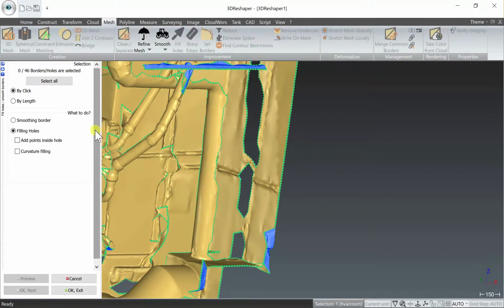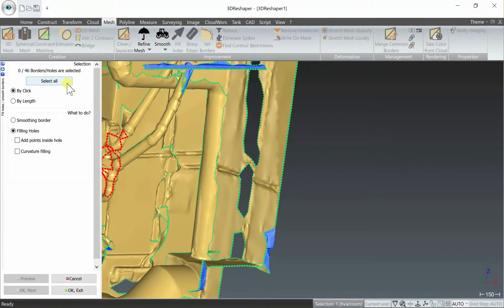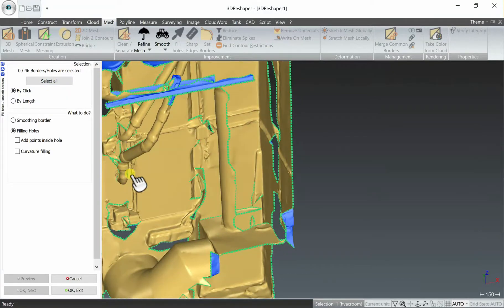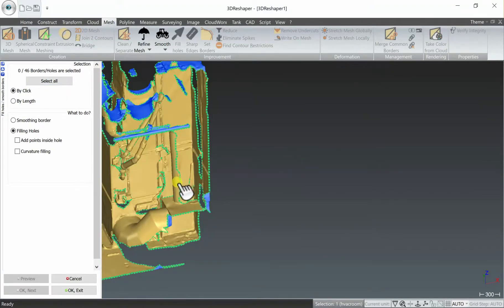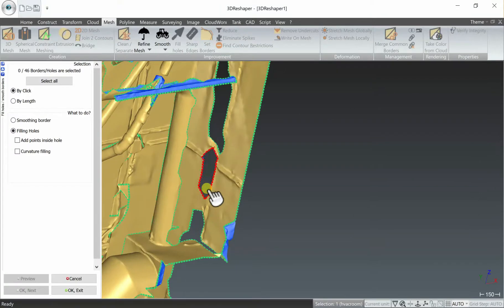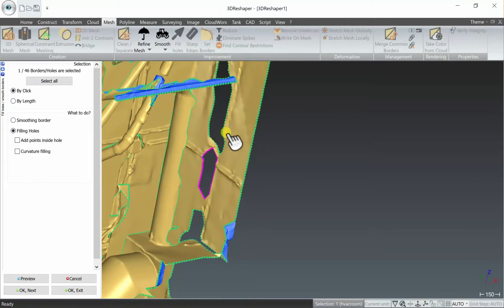Now depending on what you're working with, if you're trying to create a watertight mesh you could select all and try and fill everything. Obviously in this case we're not creating a watertight mesh and we'll just select the holes one by one by clicking them.